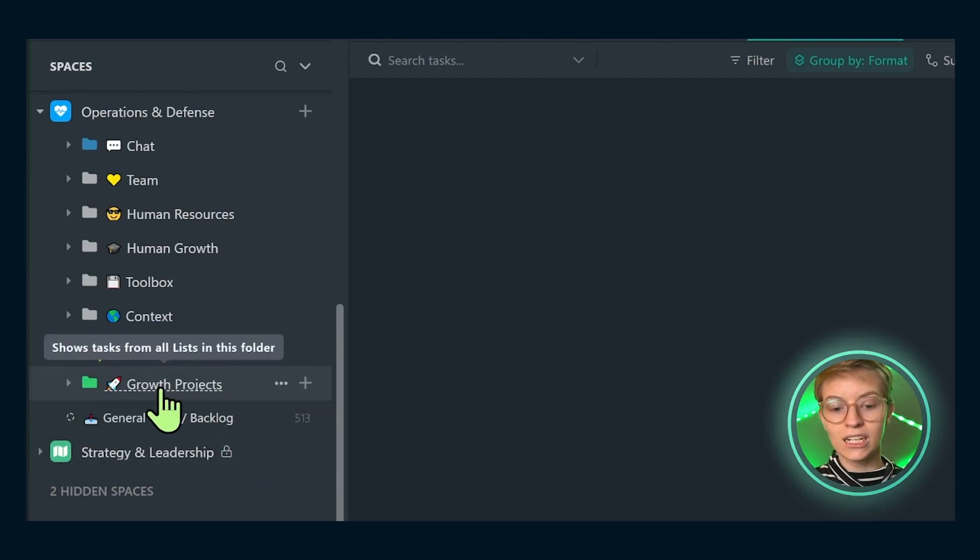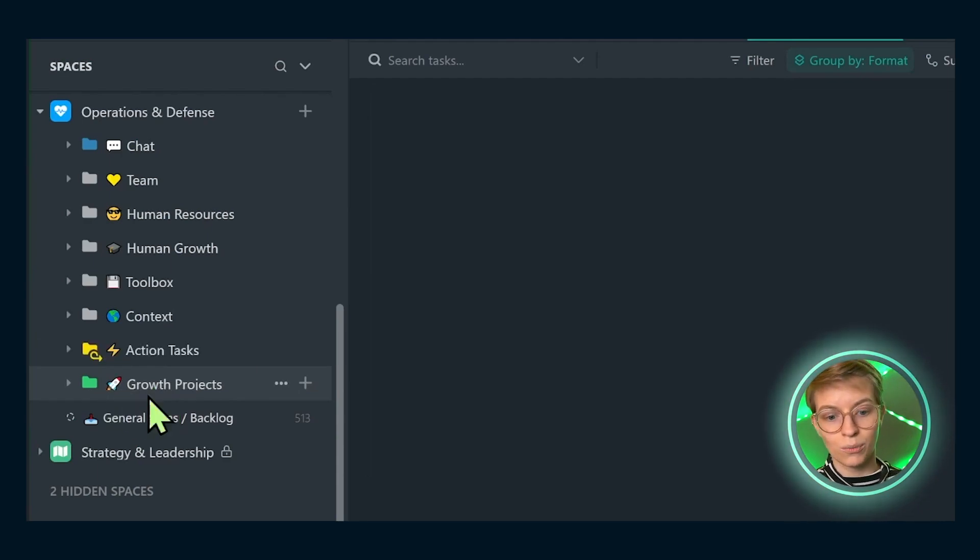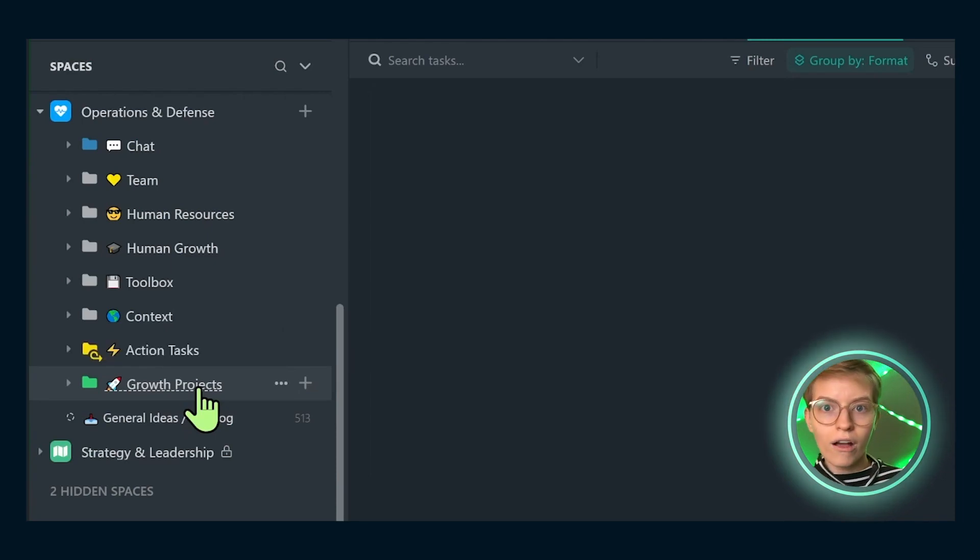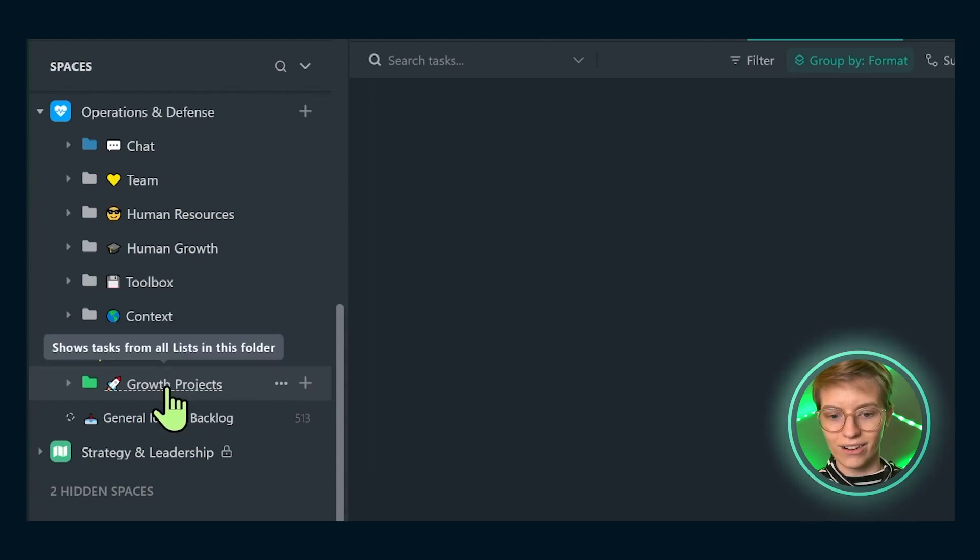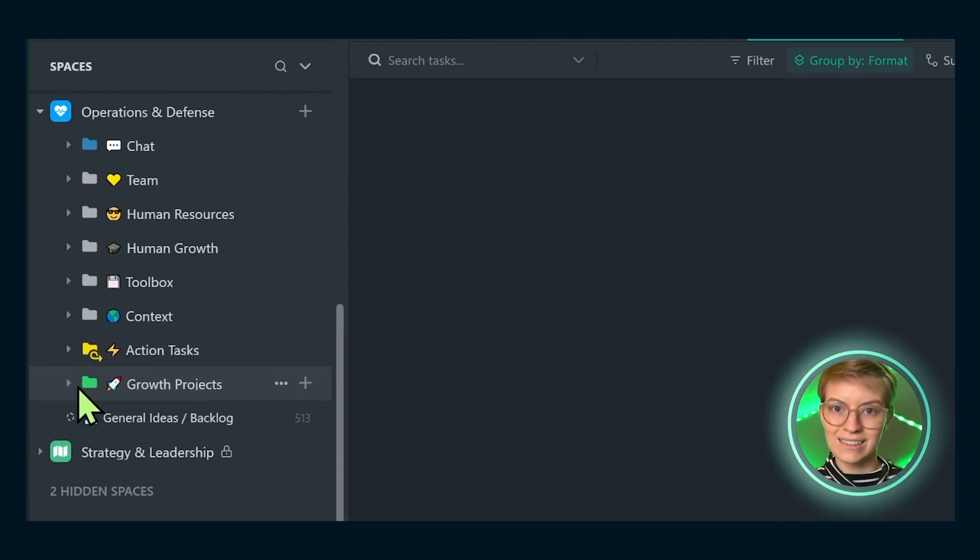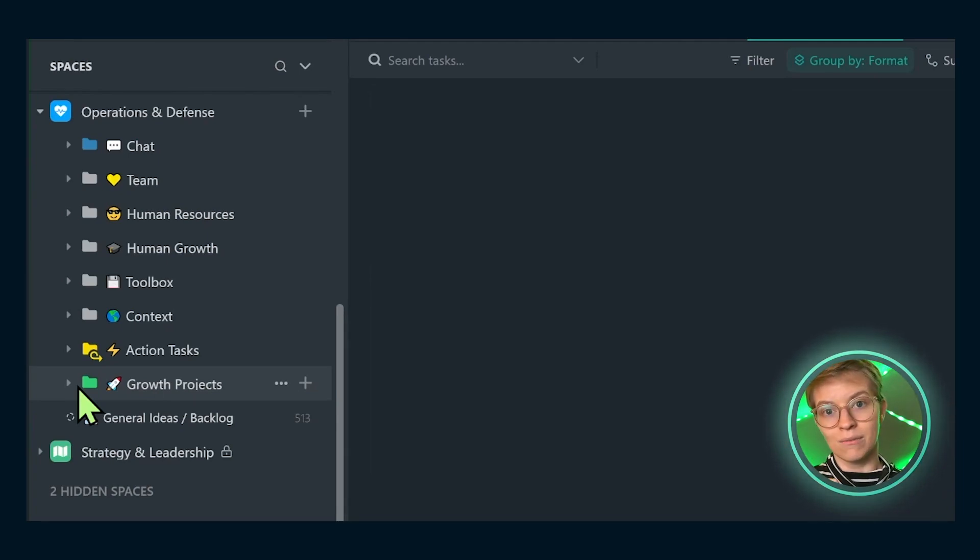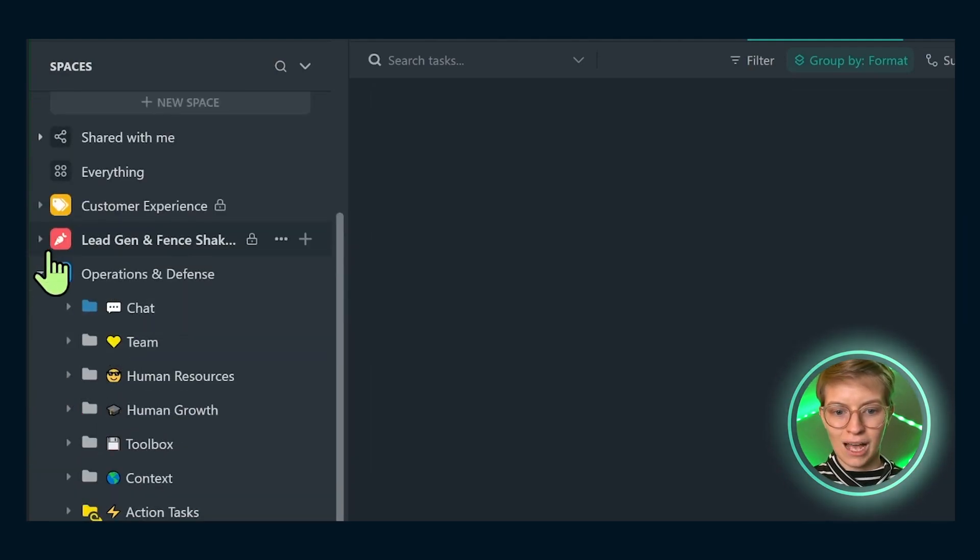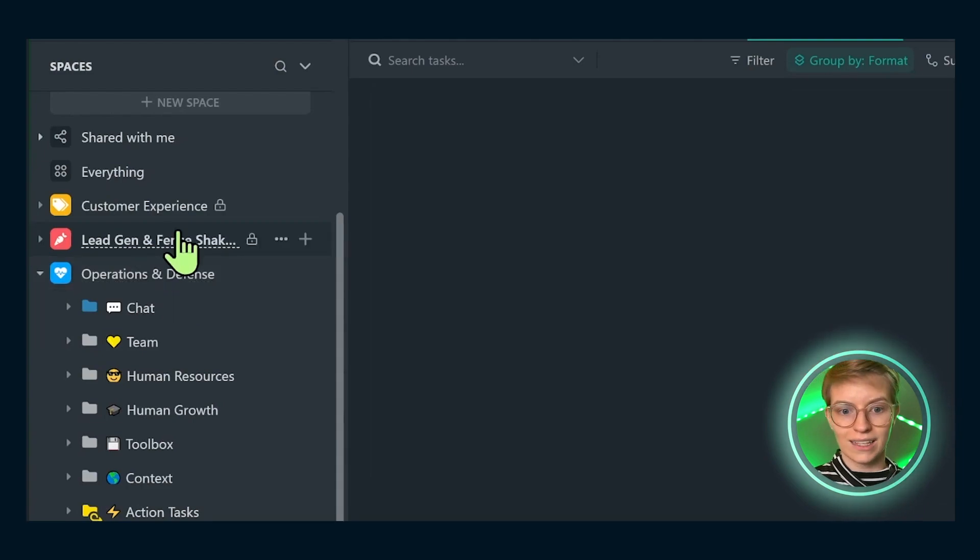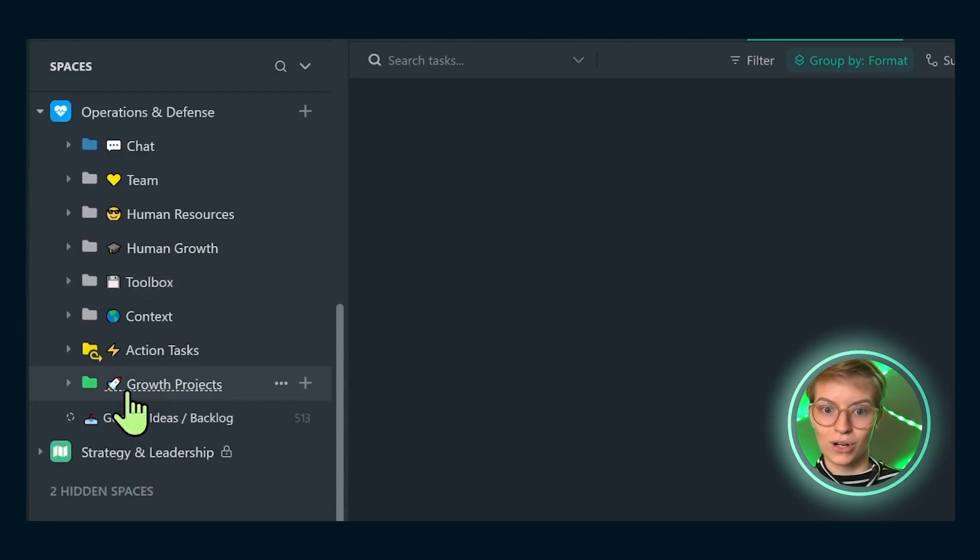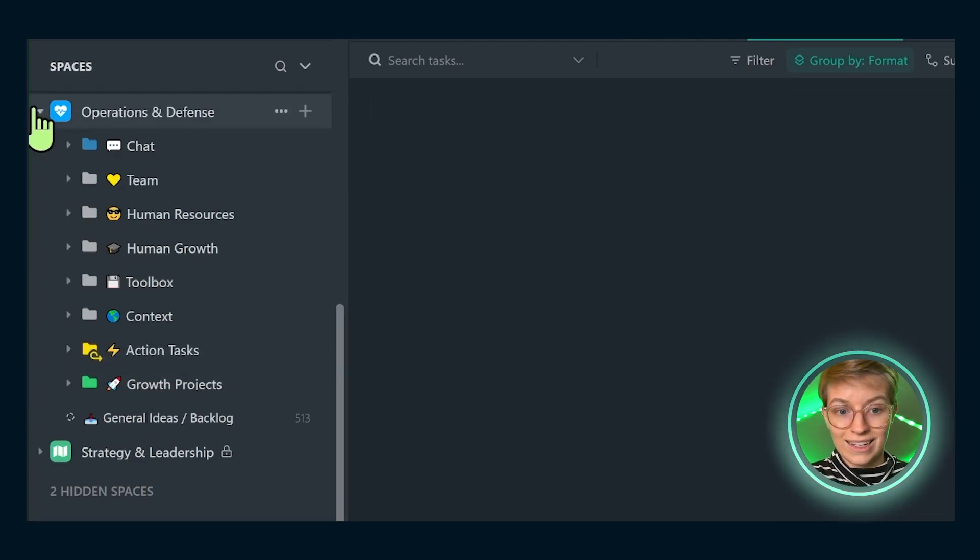Above this we've got growth projects. Here we have a list per project for major initiatives that we are doing to better the business. This might be launching a new offer, trying new software, whatever it might be. Something that's fun about how we organize these is growth projects are intra-team, meaning anyone from any part of the business can be pulled in to work on a growth project together, almost like a SWAT team. We keep it in this operations area to reflect the fact that it's for everybody. No matter what team you're on, you can get pulled into one of these special projects if it suits your skills.